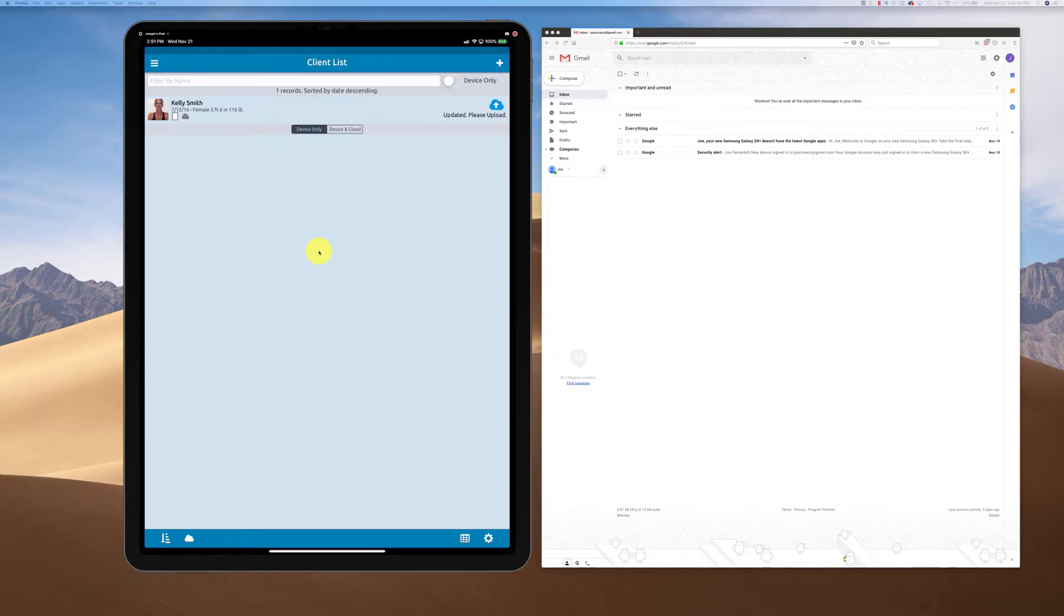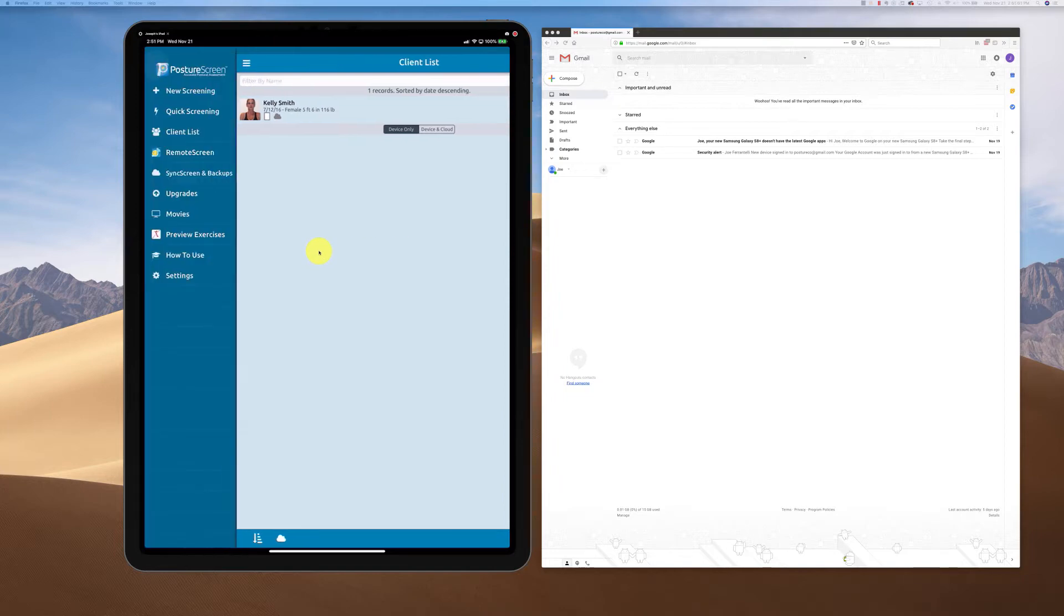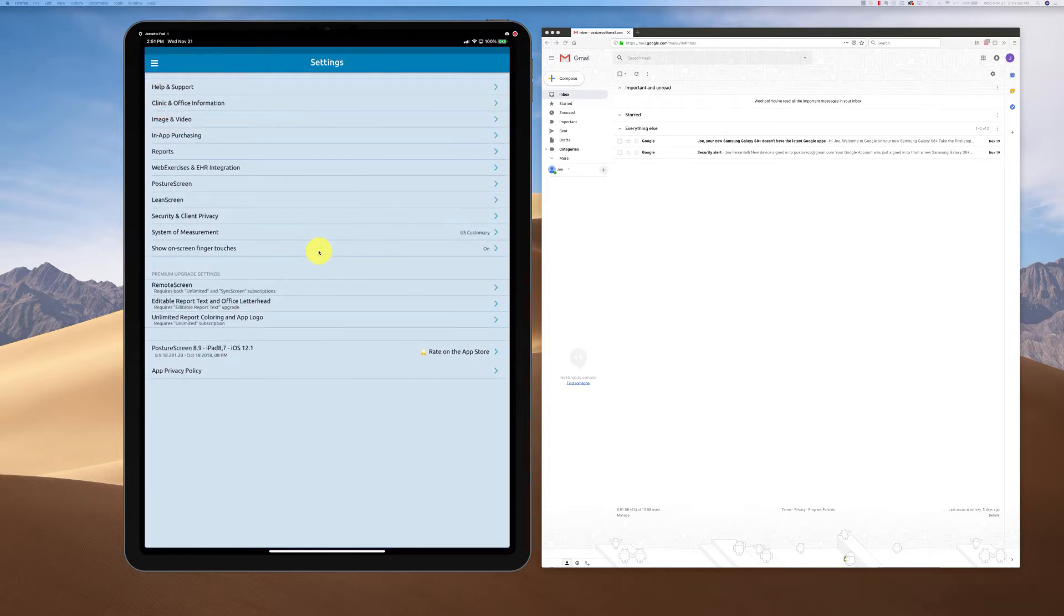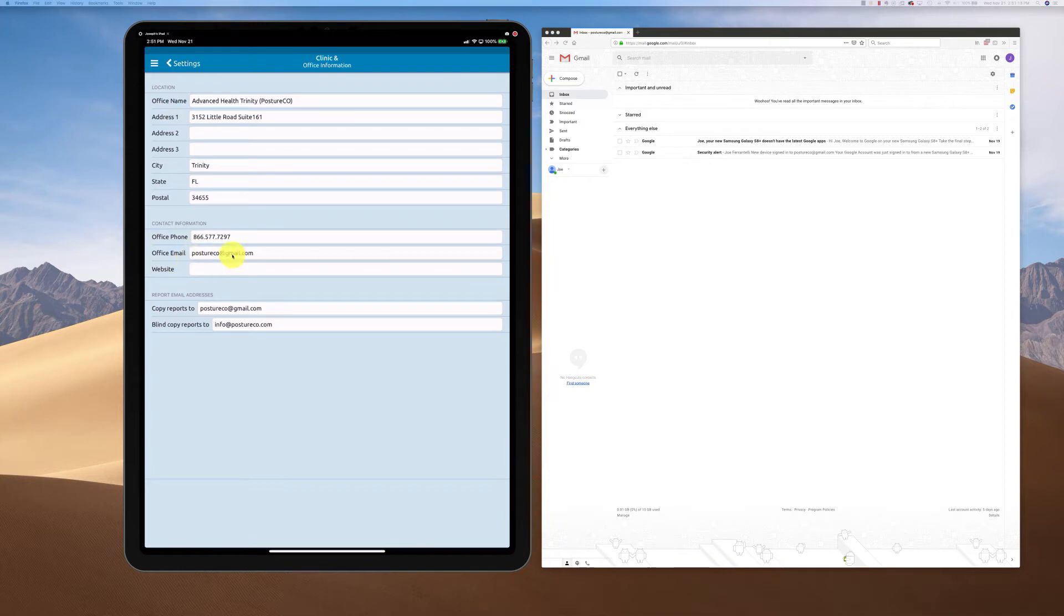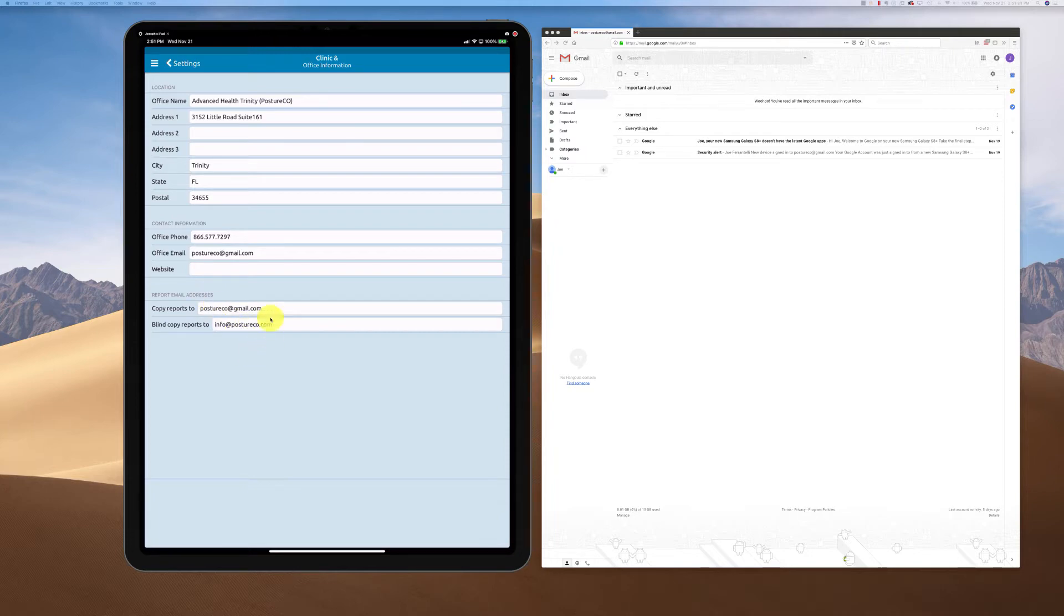The first thing I want to make sure you're aware of: go into the app and make sure that you have your email addresses set up the way that they should be. We're going to go up here to Clinic and Information, and then down here make sure that you have an email address set up for office email and where to send reports to. This is really important because when you send web exercises, it's going to carbon copy to these accounts as well so you can open it up from an email.